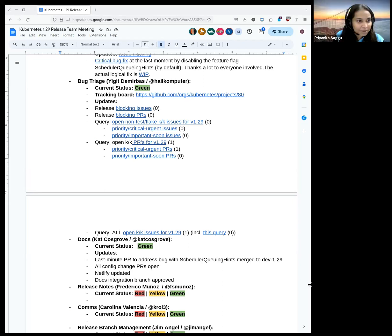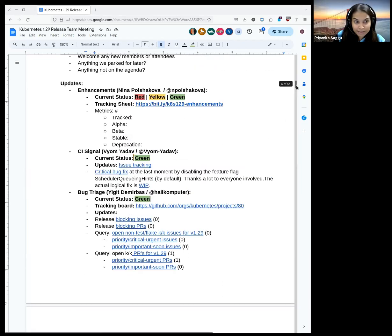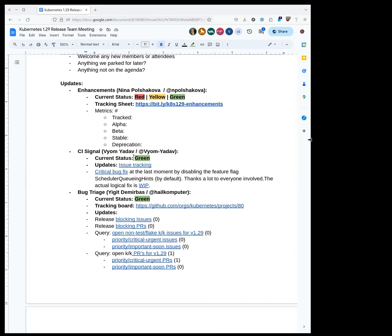Moving ahead with CI signal, we had a critical bug identified at the last moment after the mock stage was successfully triggered and completed. The resolution was disabling the feature flag scheduler queue hints. It's now disabled by default. Thanks a lot to everyone involved in that whole process. The actual fix for this problem is work in progress, so it would be good to see it fixed.